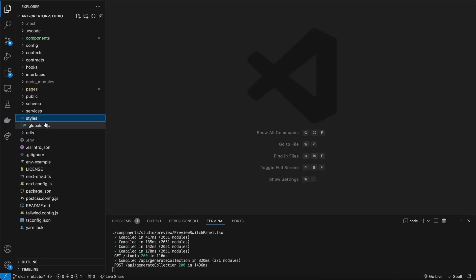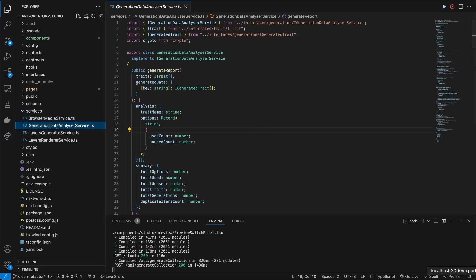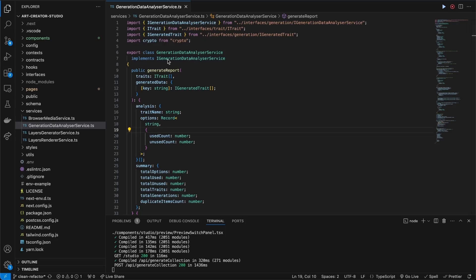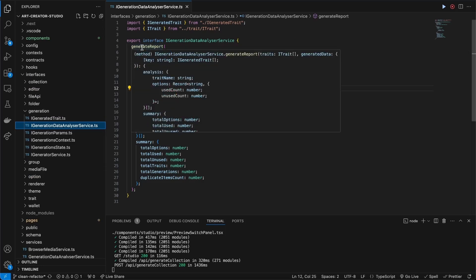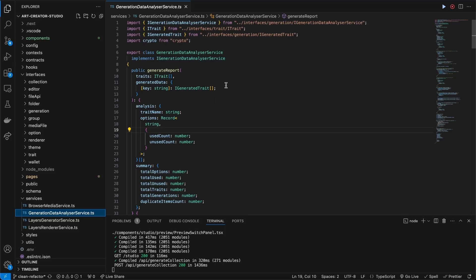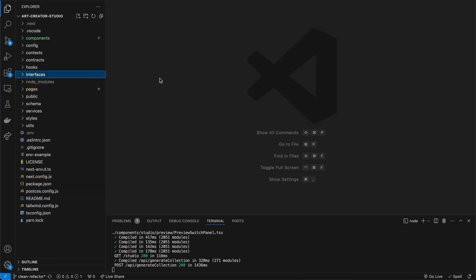Of course we have a styles folder to keep high level styles — I use Tailwind so my styles live closer to the components. I've also got services: if something can't be a context and I still need to use it all over the place but it's closer to the business logic, I don't make it a utils but instead a service. For example the data analyzer, which you can see in the application — that's a crucial part of the application. I have an interface for it and this is what it implements: generate report. With those parameters I can do the implementation.